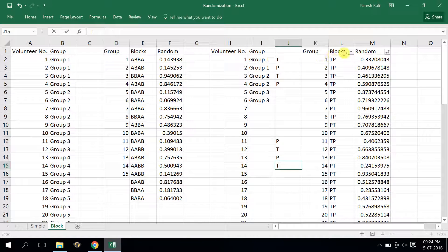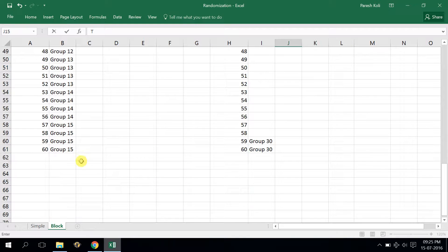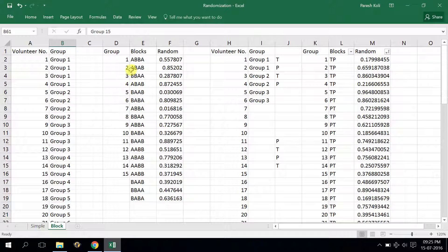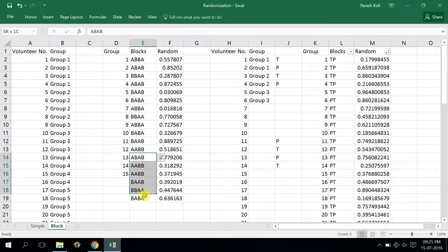Block randomization is done here with groups of 2, giving 2 possible blocks. I have also done block randomization by group of 4 — with 60 volunteers, the total number of groups is 15, as I have taken 4 volunteers in each group. The total number of possible blocks is 6, obtained by doing 3 factorial, that is 3 × 2 × 1, giving 6 possible blocks.